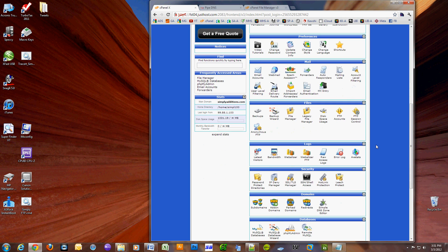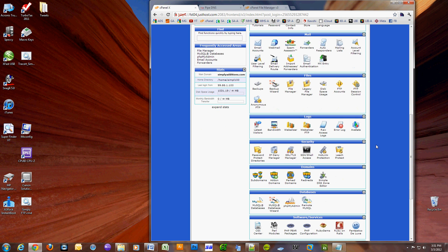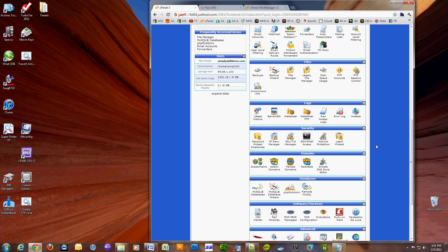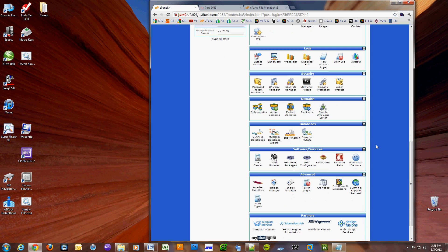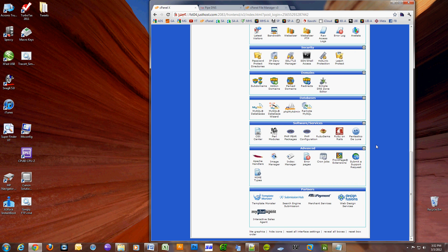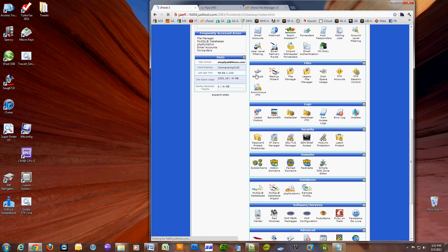The first thing we're going to do is go to cPanel and we are going to do a cPanel backup which backs up your website, your email settings, and your database. It's actually one of the easiest ways to transfer your website.